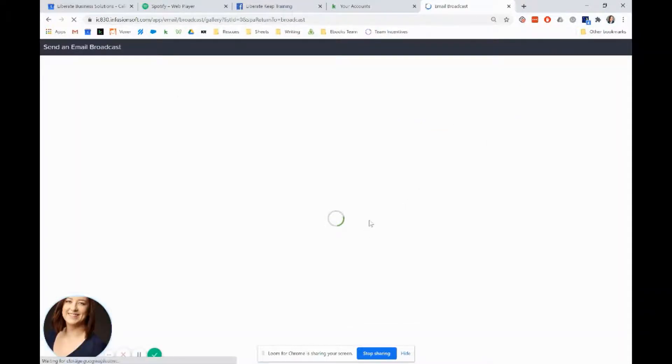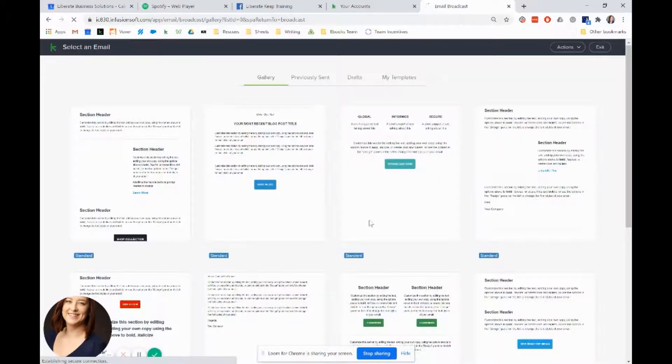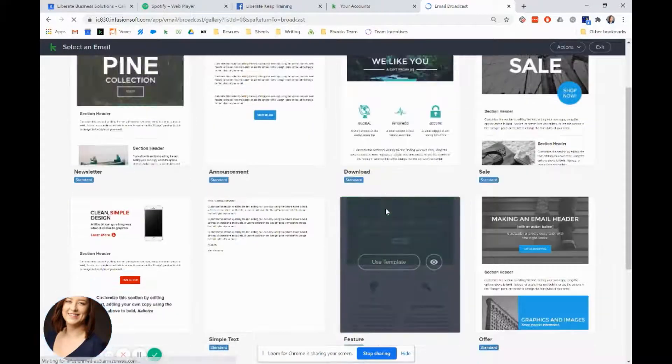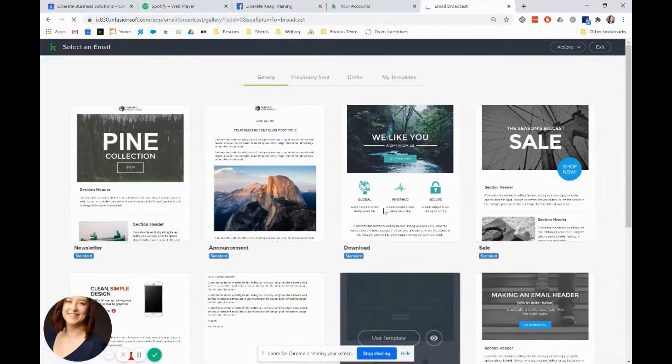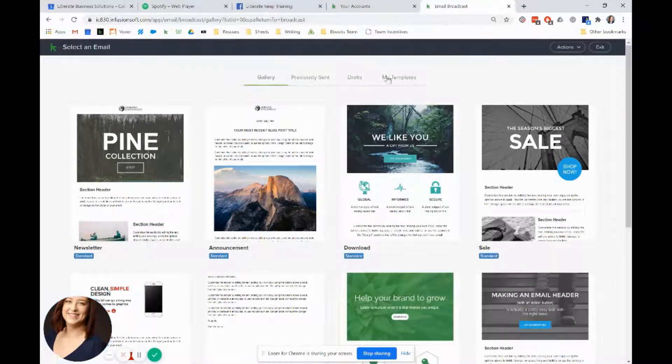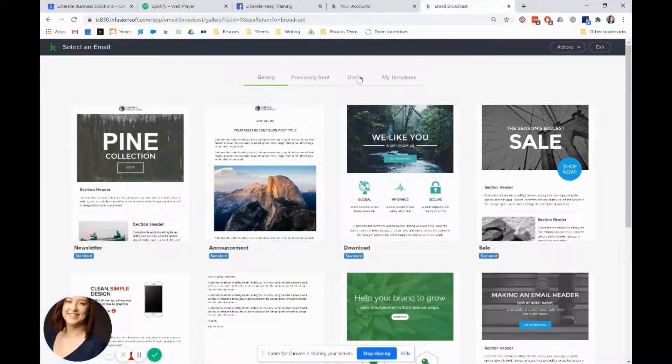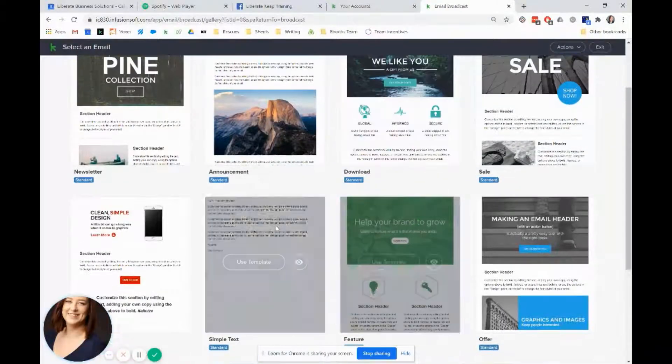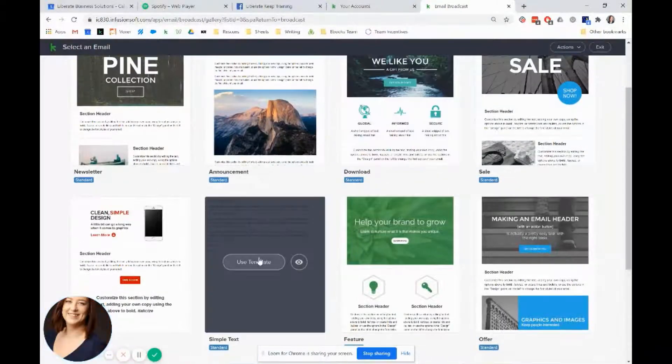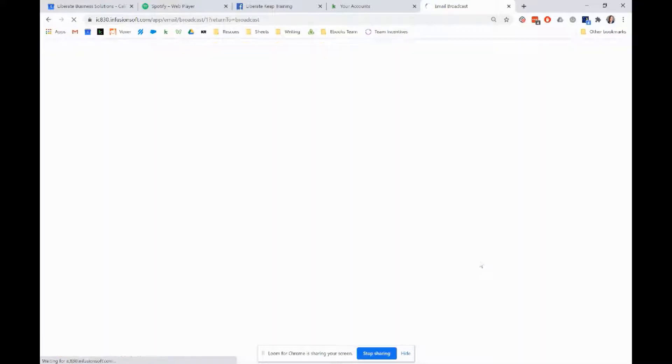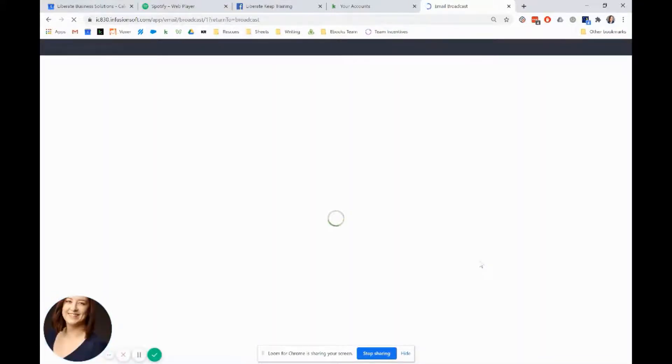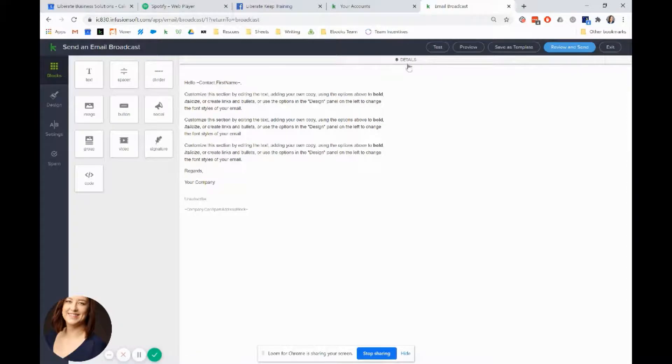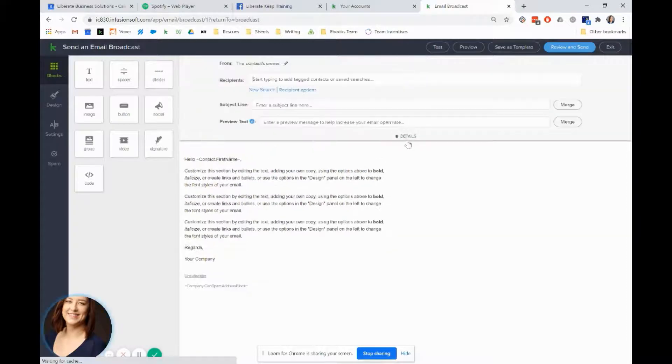I still find this to be the nicer way to work with the email builder anyway because you've got your templates. You can see what you've sent in the past, any drafts you need to pick up, and your saved templates as well. We can just choose a text template because it's simple to play with.